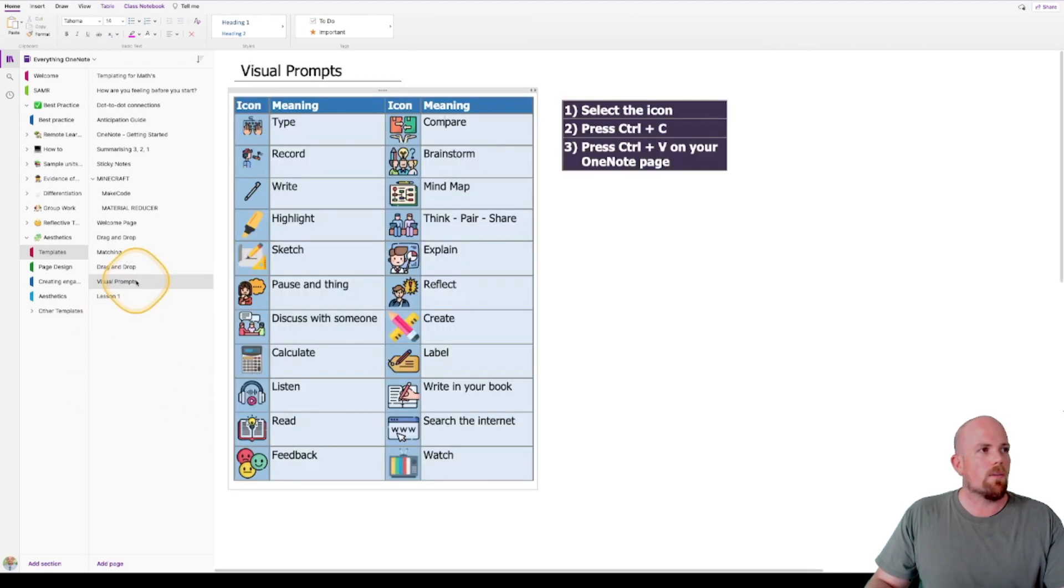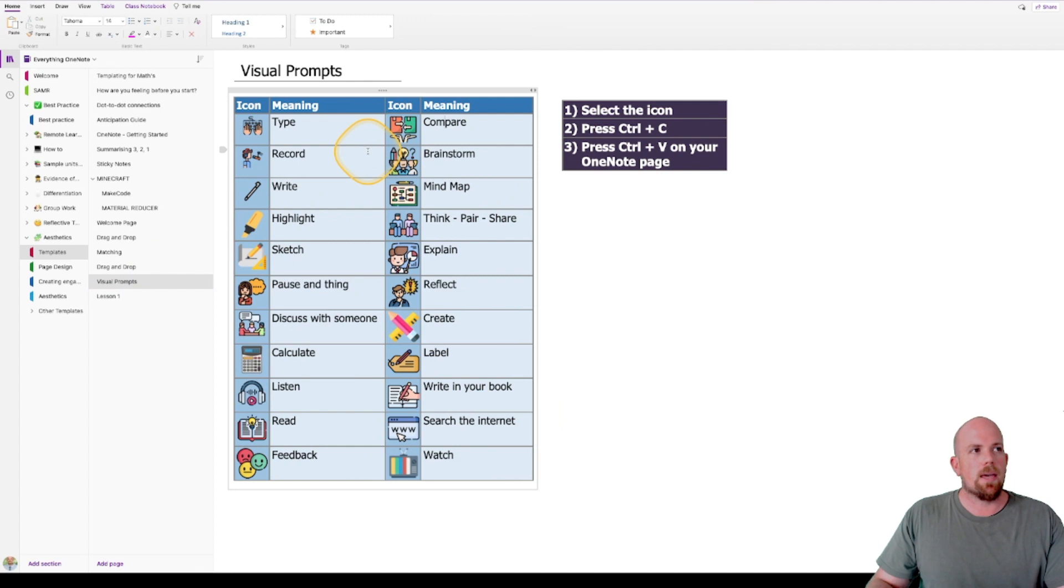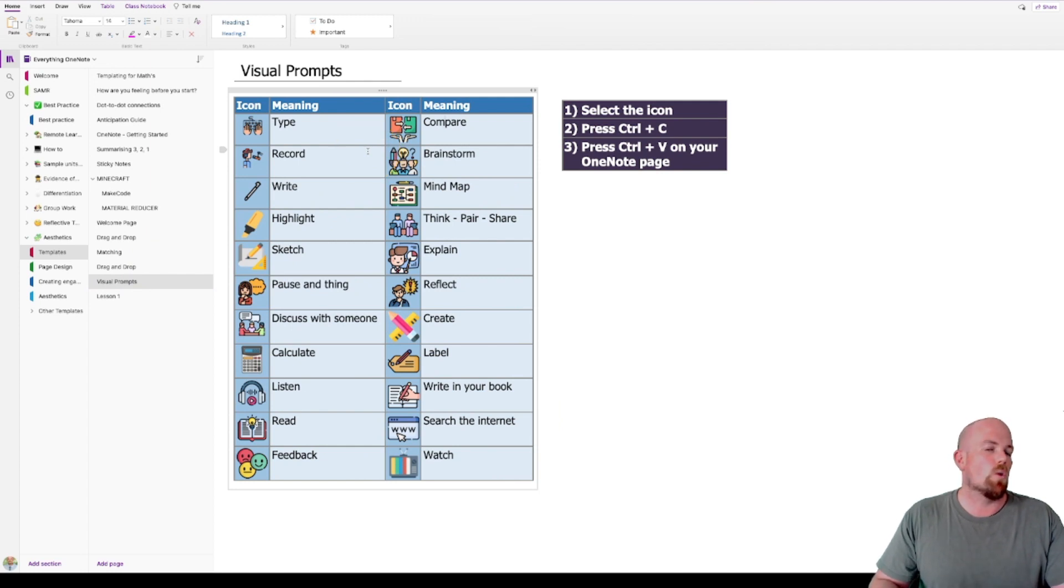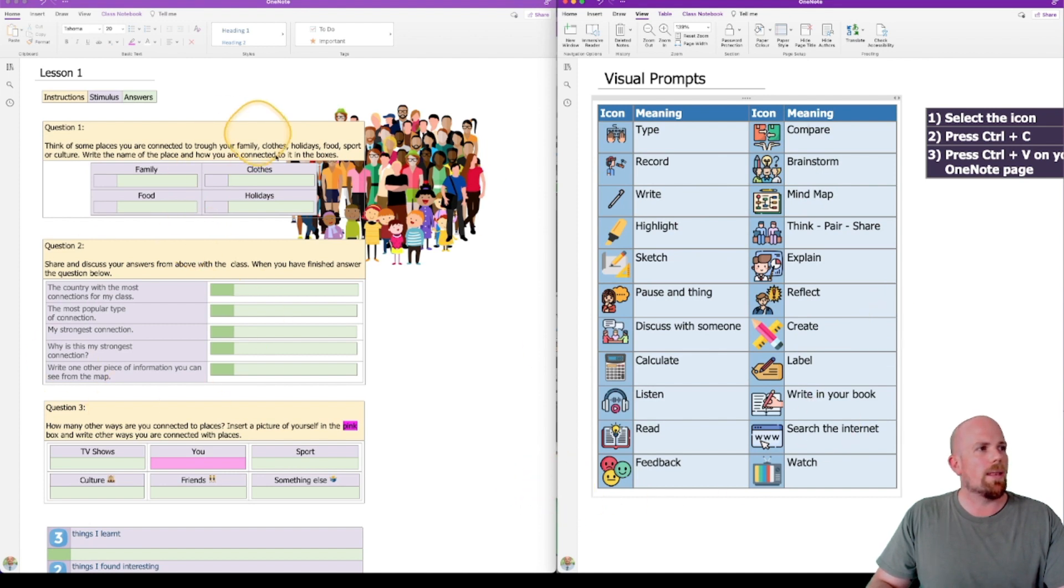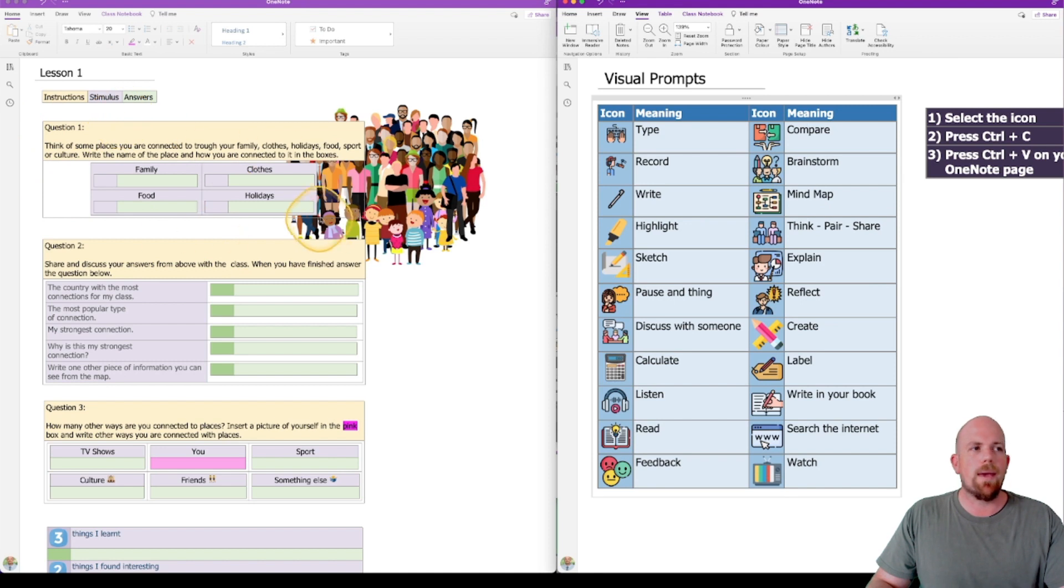And so if we click back for one second here, what we can see is that I want to look for ones that associate to what I'm asking the students to do. So what I'm going to do is I'm going to look through my lesson here that I have set up, and I'm going to think about how I want my students to respond.